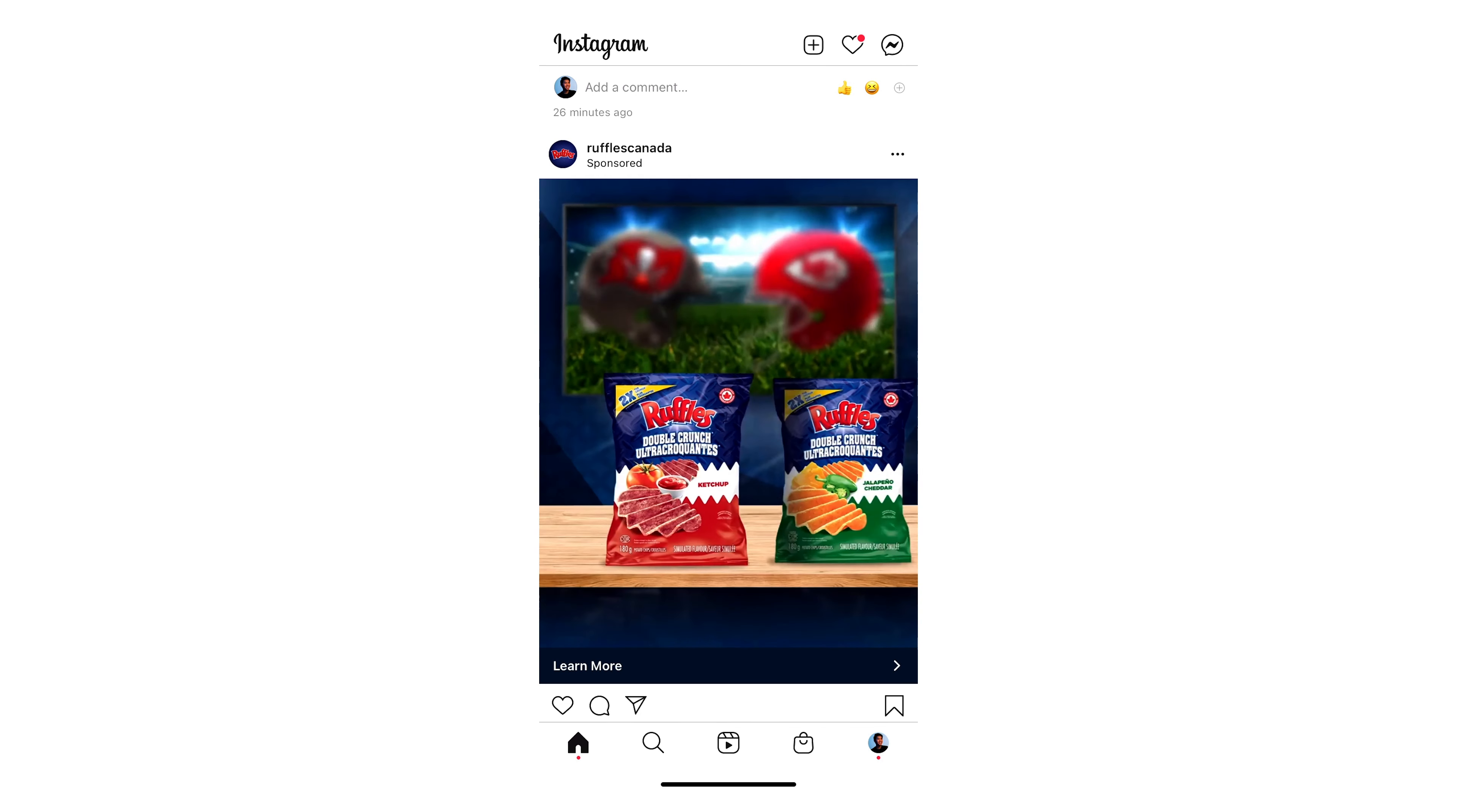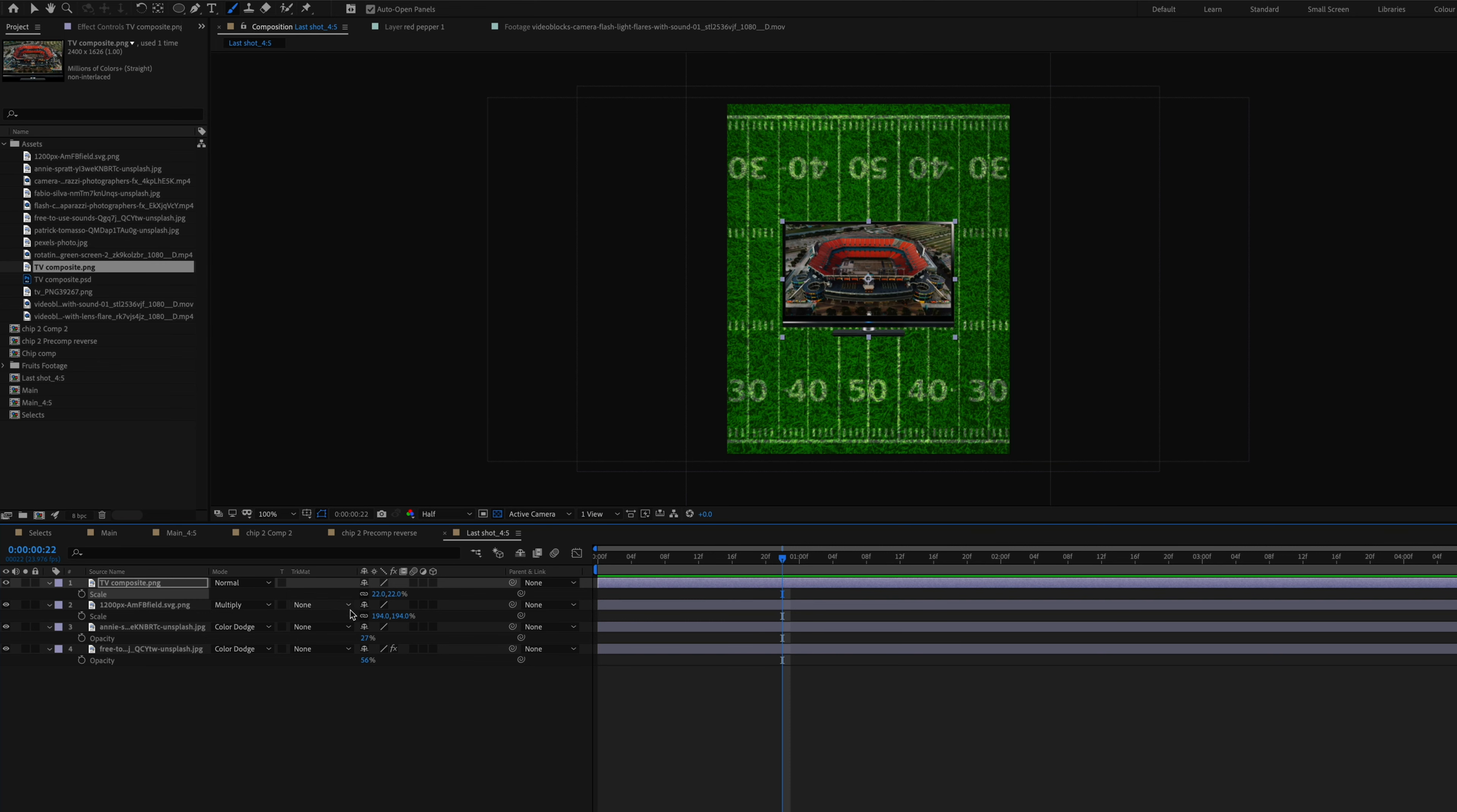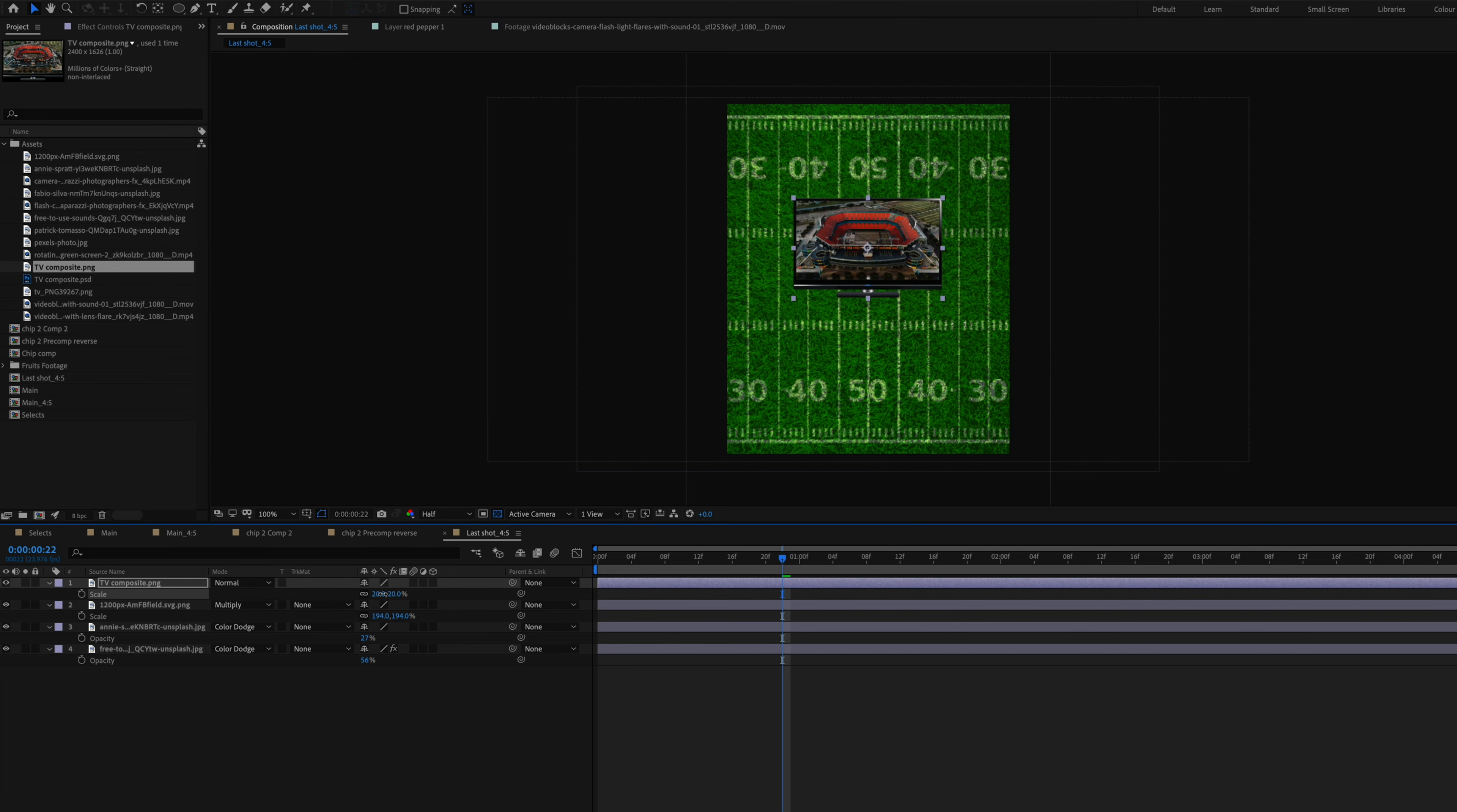The Ruffles video had a TV in the background, so I tried to add my own version of that. I composited a TV with a screen of a football field and I put it in the background of the video, but I didn't really like the way it was looking so I got rid of that idea.